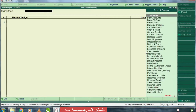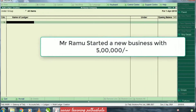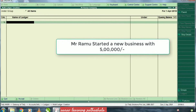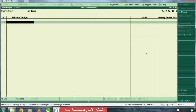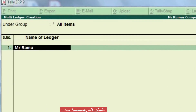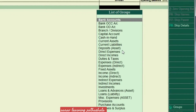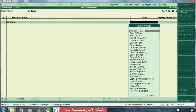I am going to select all items. If you look at the right side — Mr. Ramo started a new business with 5 lakh rupees. He started the business with 5 lakh rupees as capital.